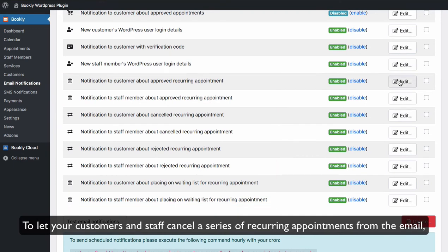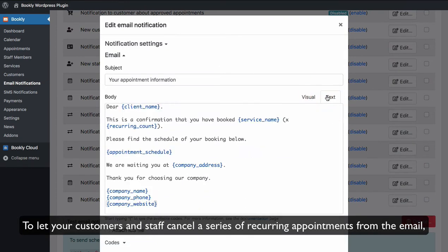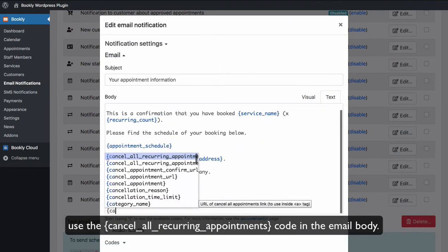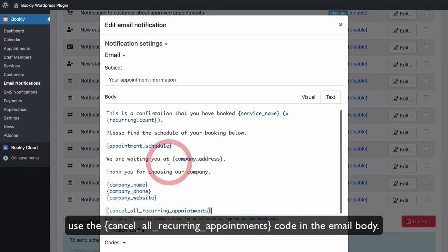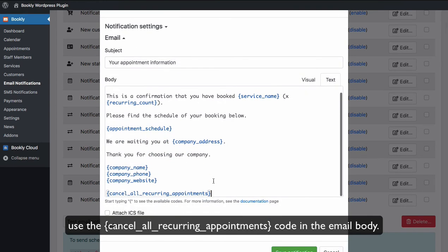To let your customers and staff cancel a series of recurring appointments from the email, use the cancel_all_recurring_appointments code in the email body.